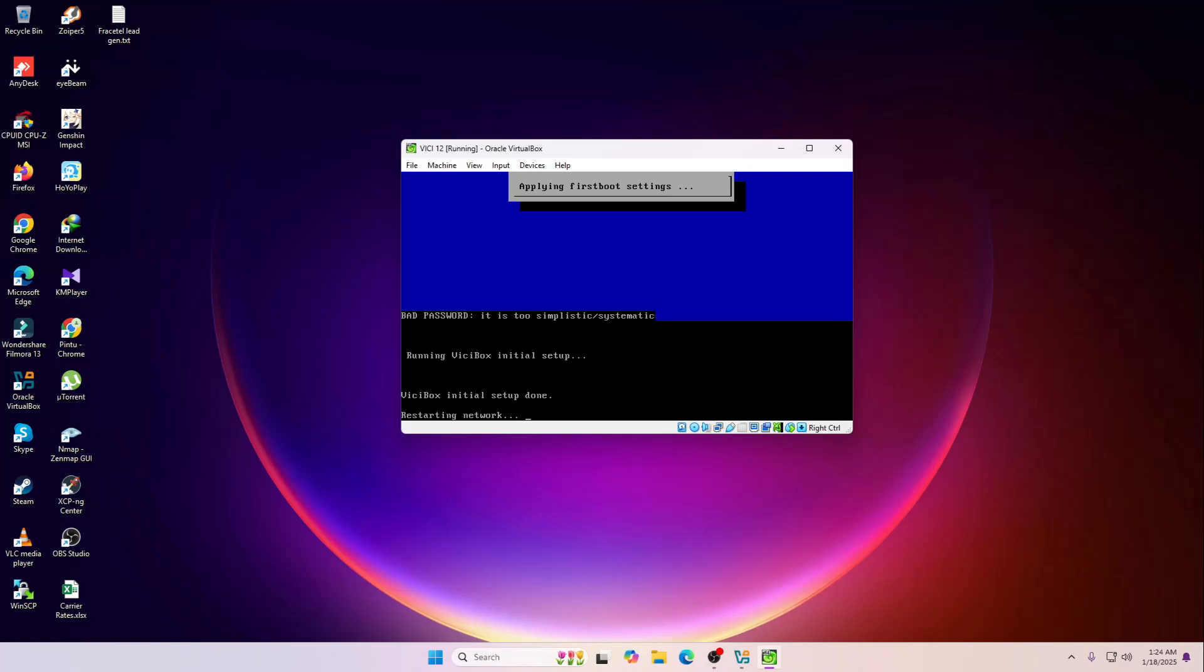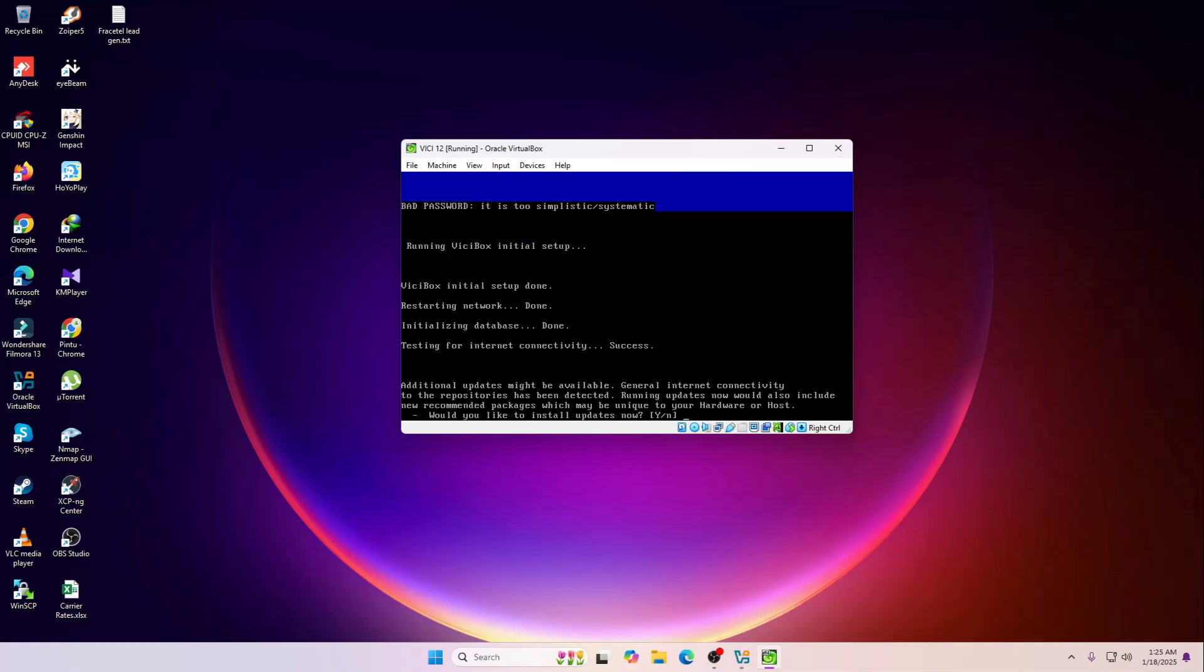As you can see, it's saying that ViciBox initial setup done, restarting the network is done, initial database initializing the database is done, testing for internet connectivity successful. So it also checked that if your system currently has the internet access or not.